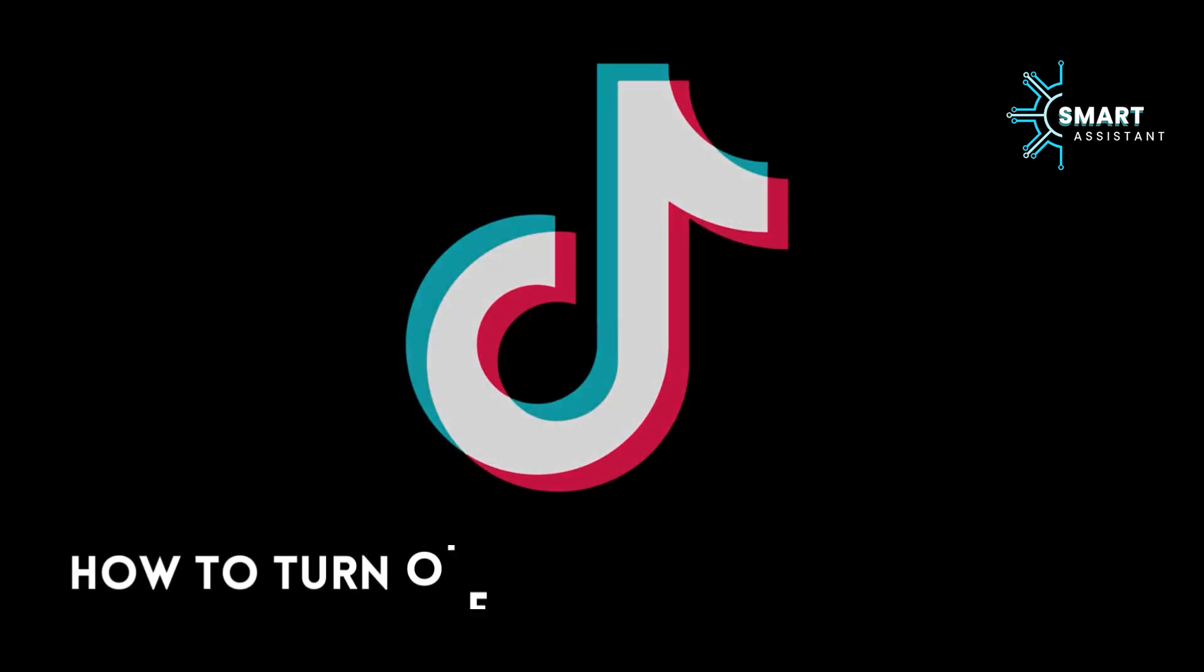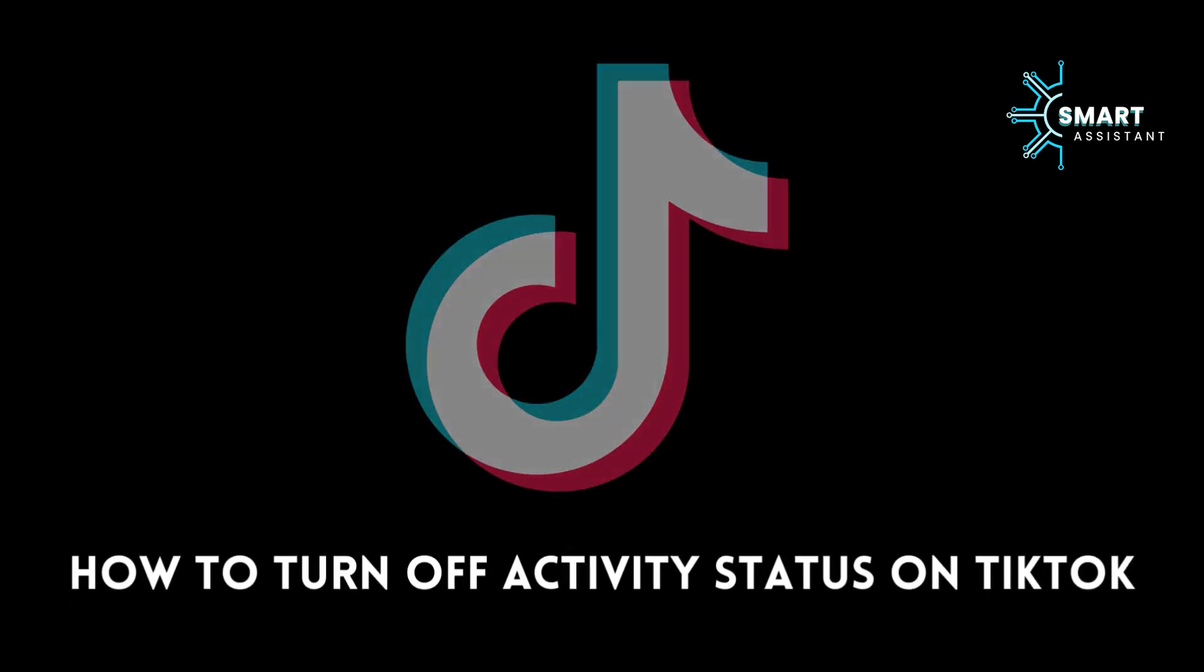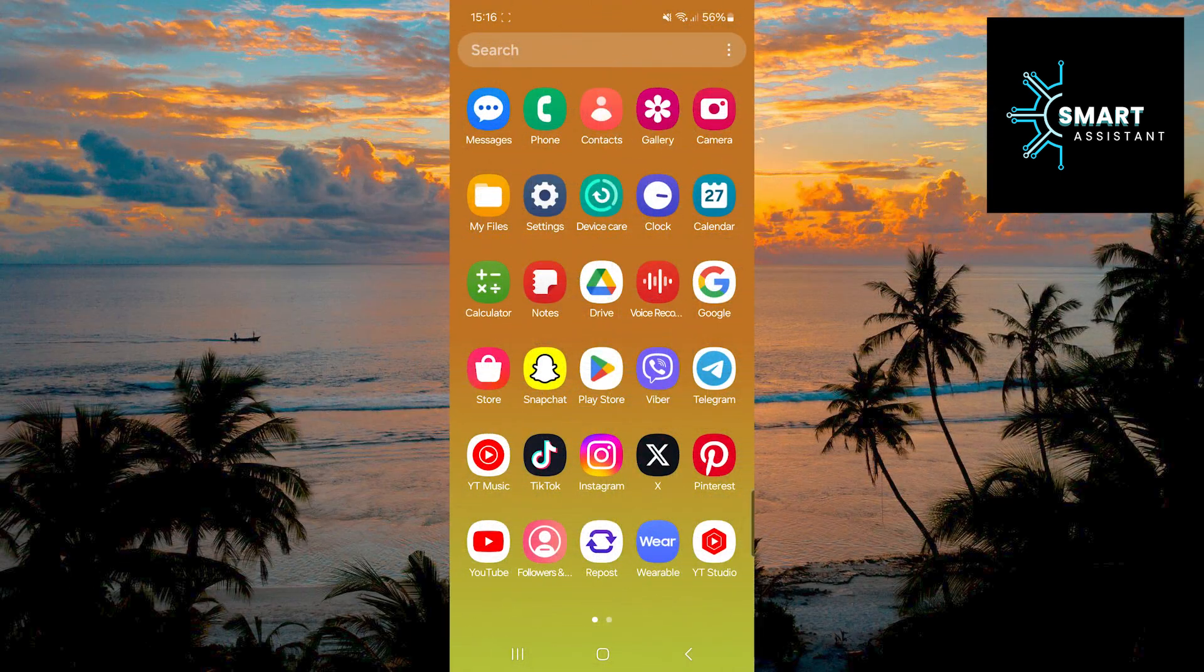Welcome, dear friends. In today's tutorial, I will show you how to turn off the activity status on TikTok.